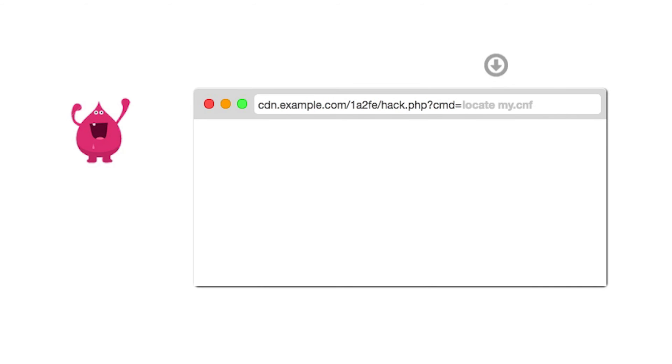Let's help Mal get access to sensitive data on the server. We will pass a command to find a database config file.